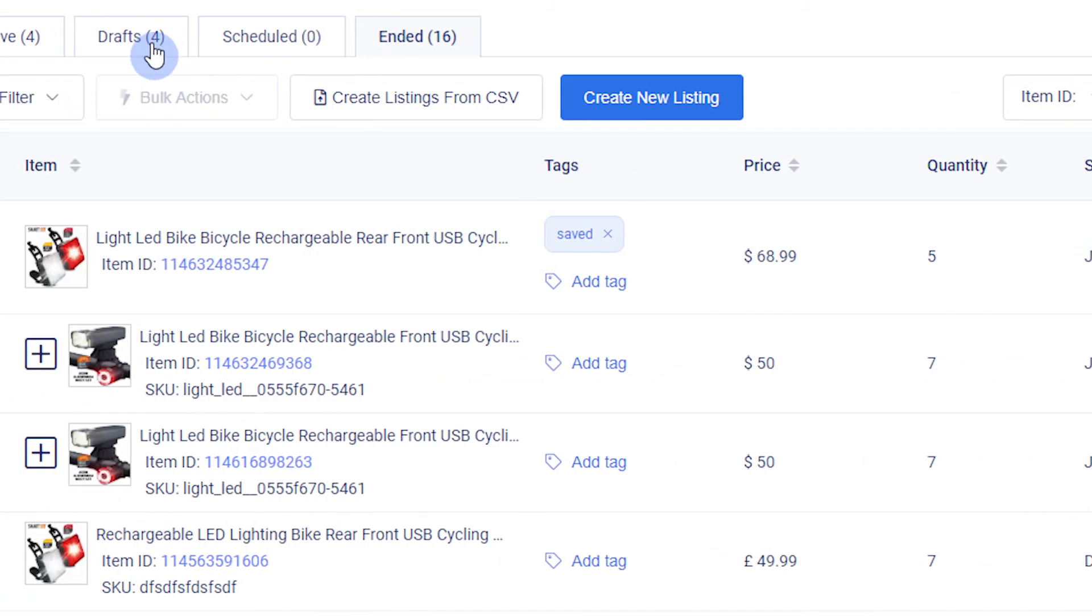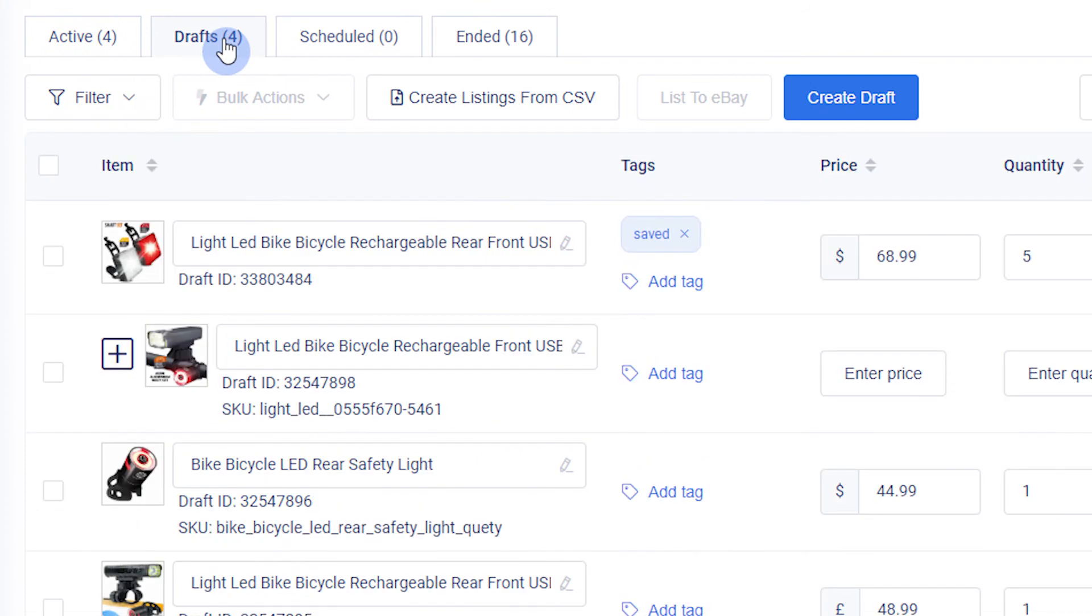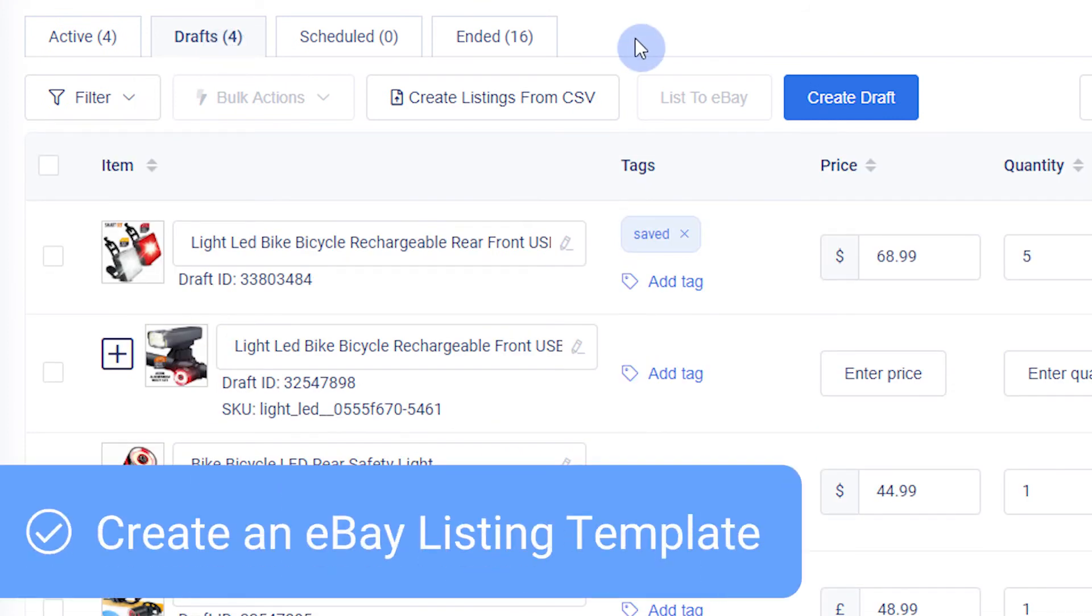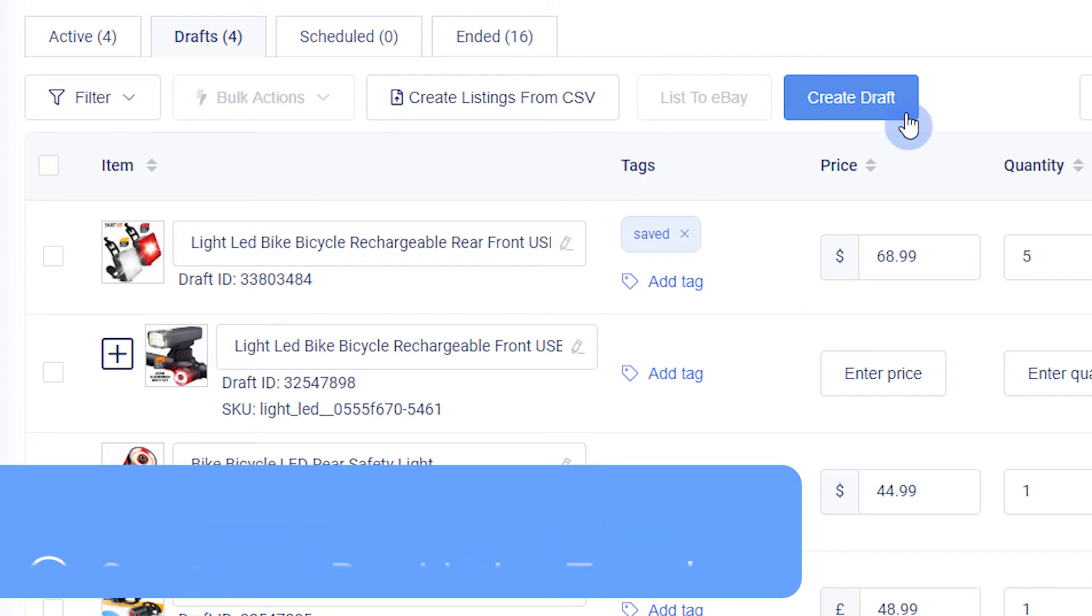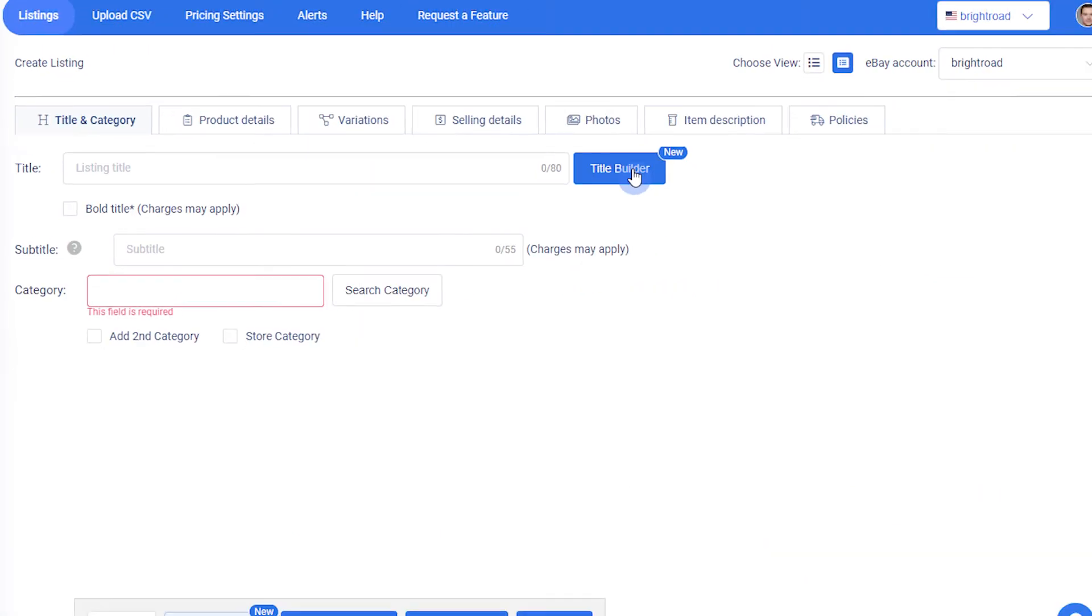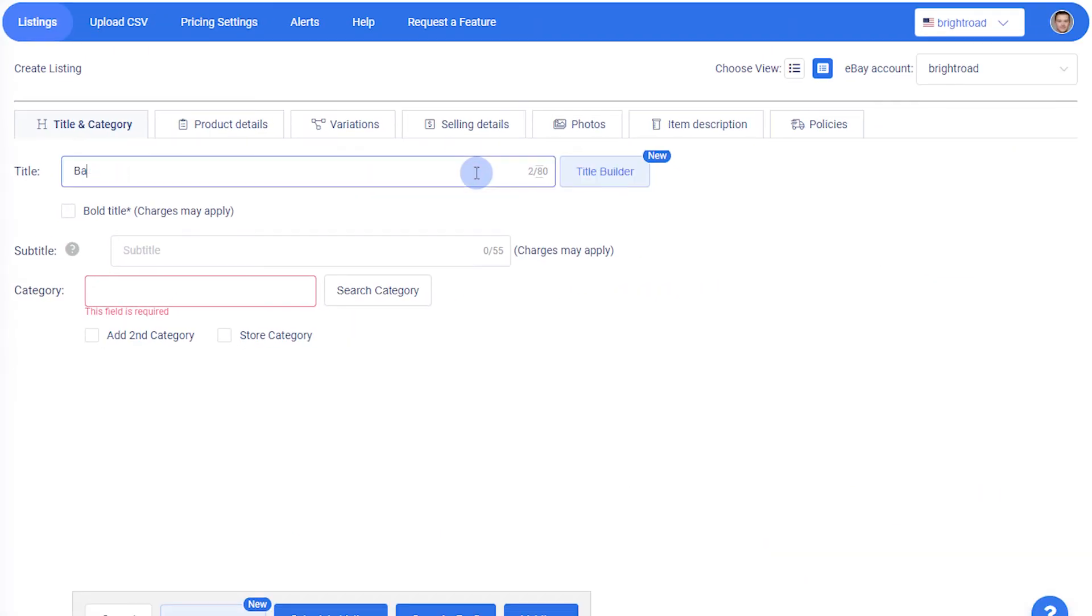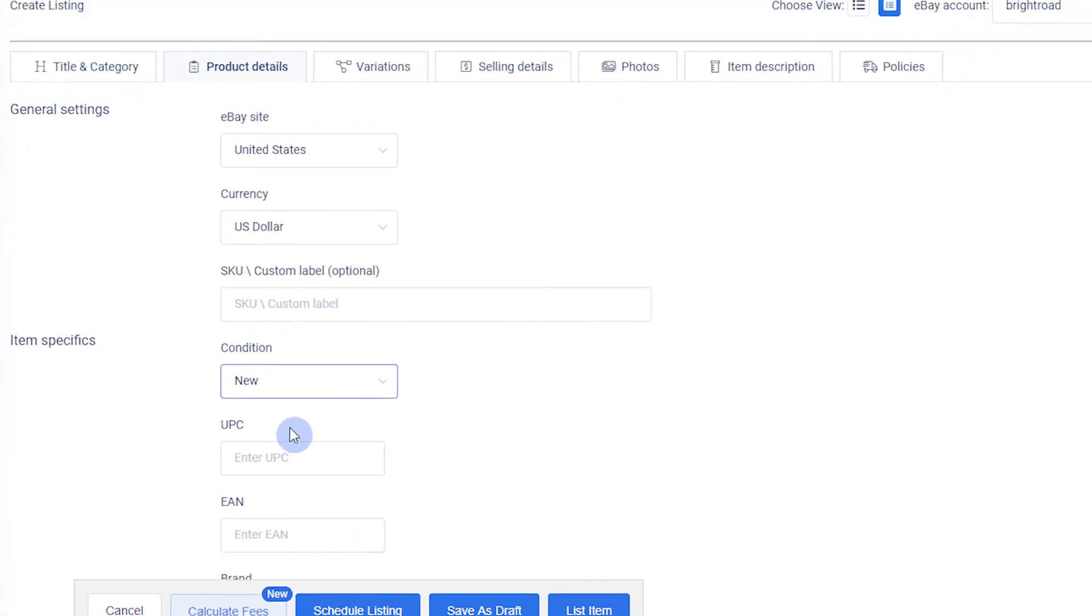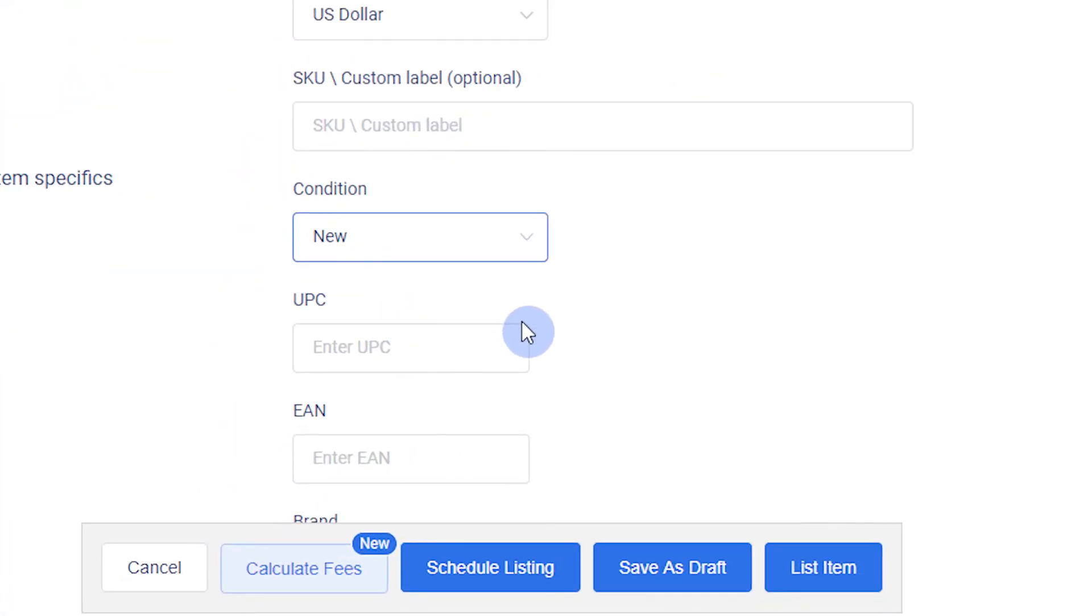In Drafts, you can save listings permanently and even create listing templates. To make a listing template, create a new draft or copy a listing from Active or Ended, and include only basic eBay listing information. Then save it as a draft.